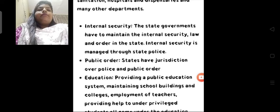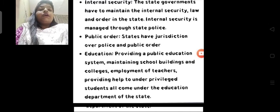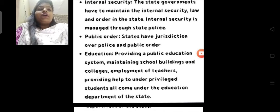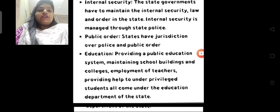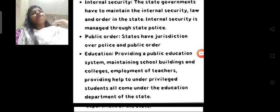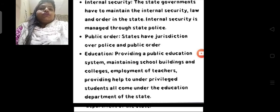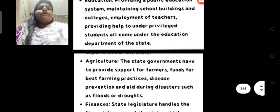Regarding education: providing a public education system, maintaining school buildings and colleges, employment of teachers, providing help to underprivileged students — all come under the education department of the state. Yaani sarkari schools, sarkari teachers — in sab se related jitna bhi kaam hota hai, woh sab state government dekhti hai. Kitne schools banane hain, kitne colleges banane hain, teachers ko kaise appoint karna hai — ye sari cheezein state government dekhta hai. Teaching-related exams jaise TET aur baki exams jiske through teachers appoint hote hain, woh sab state government karwati hai.